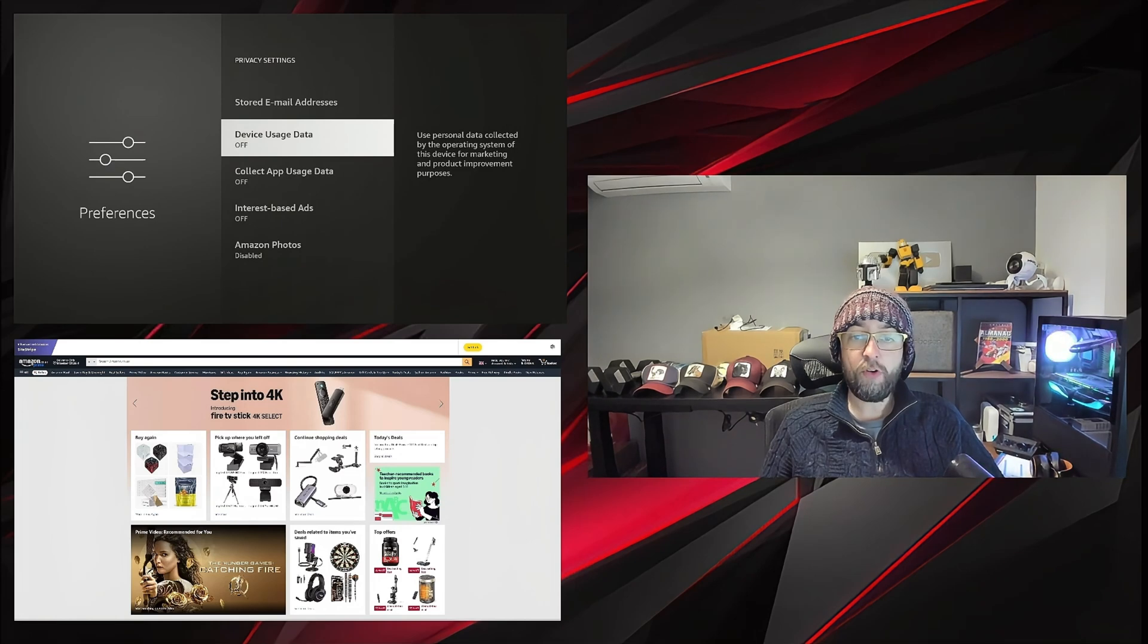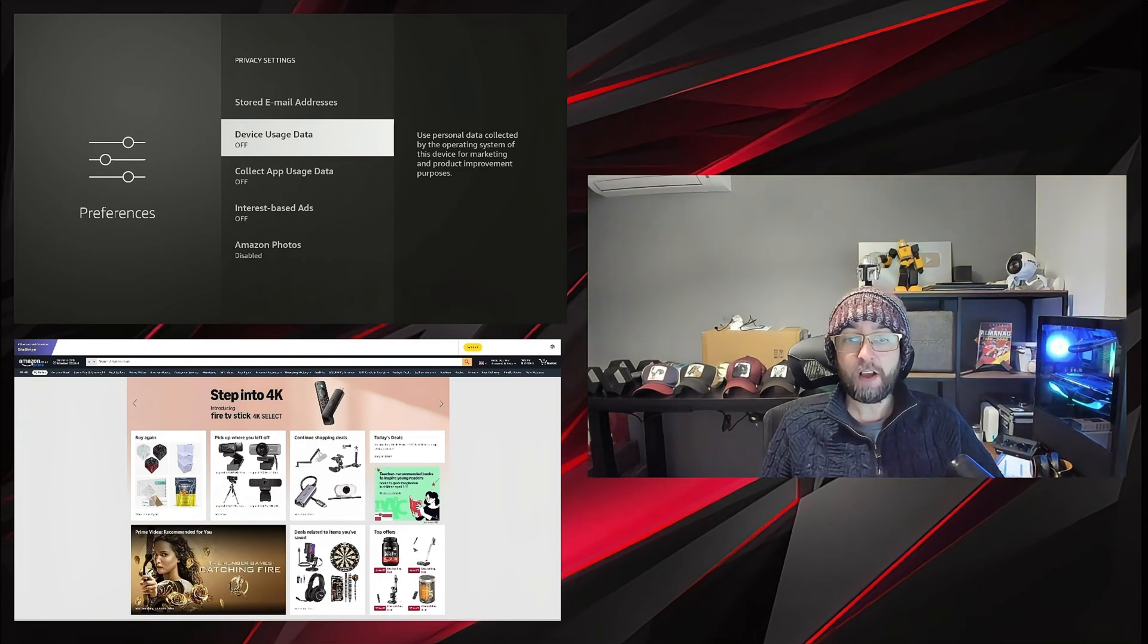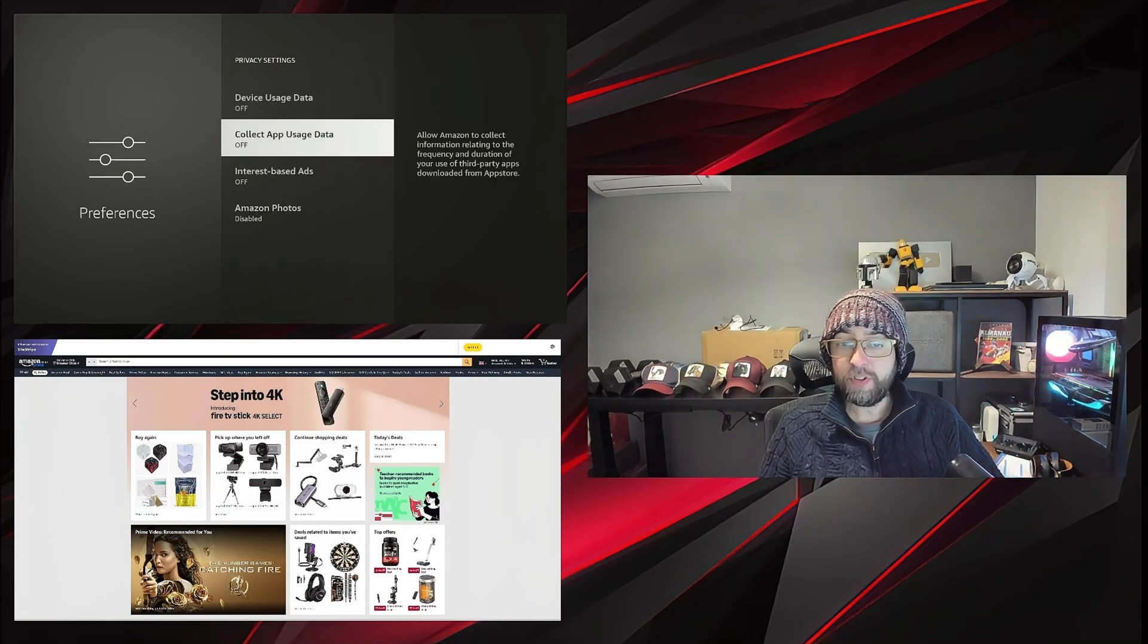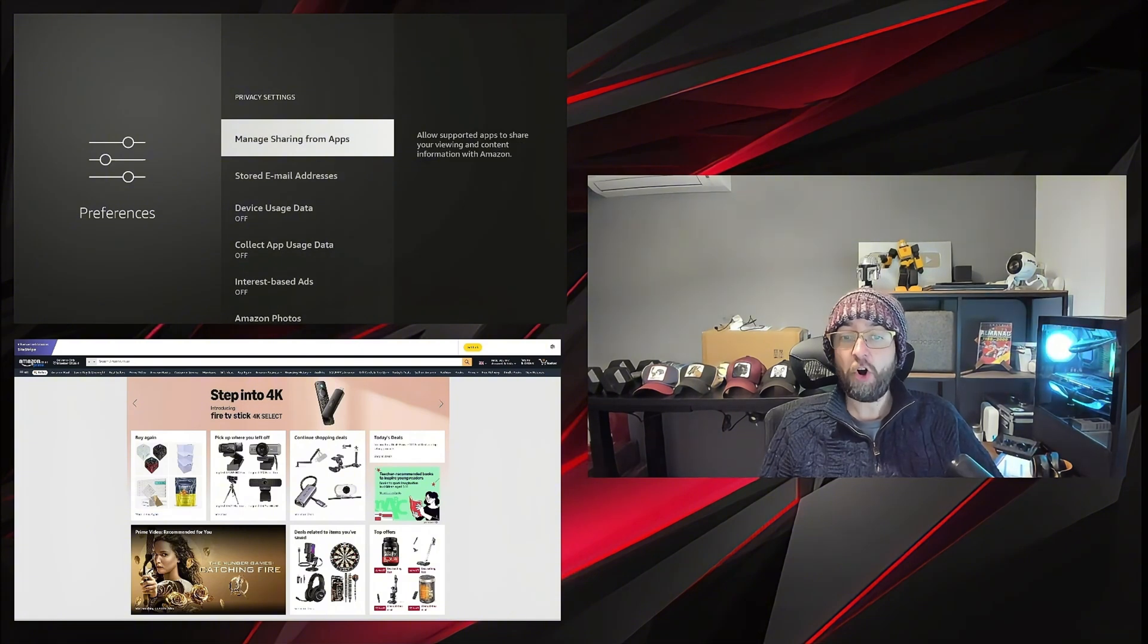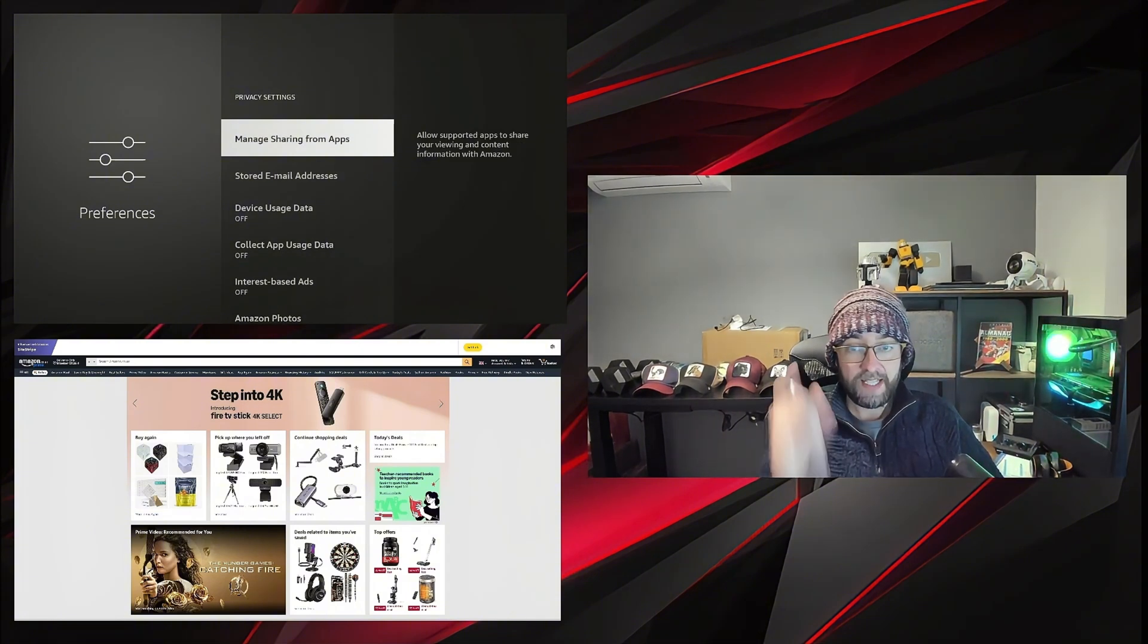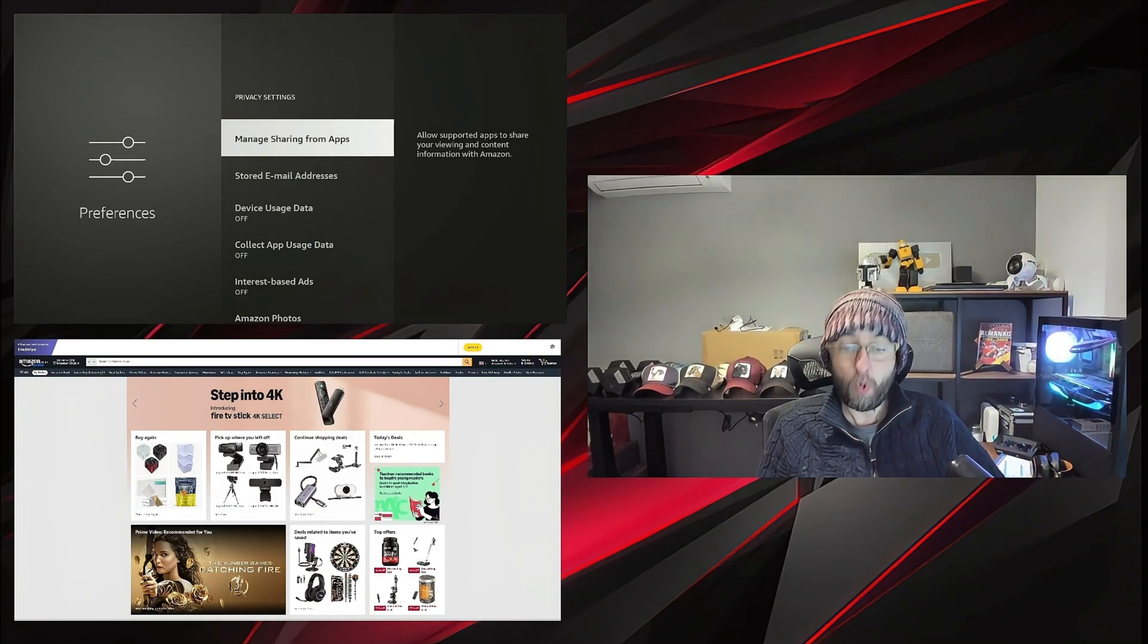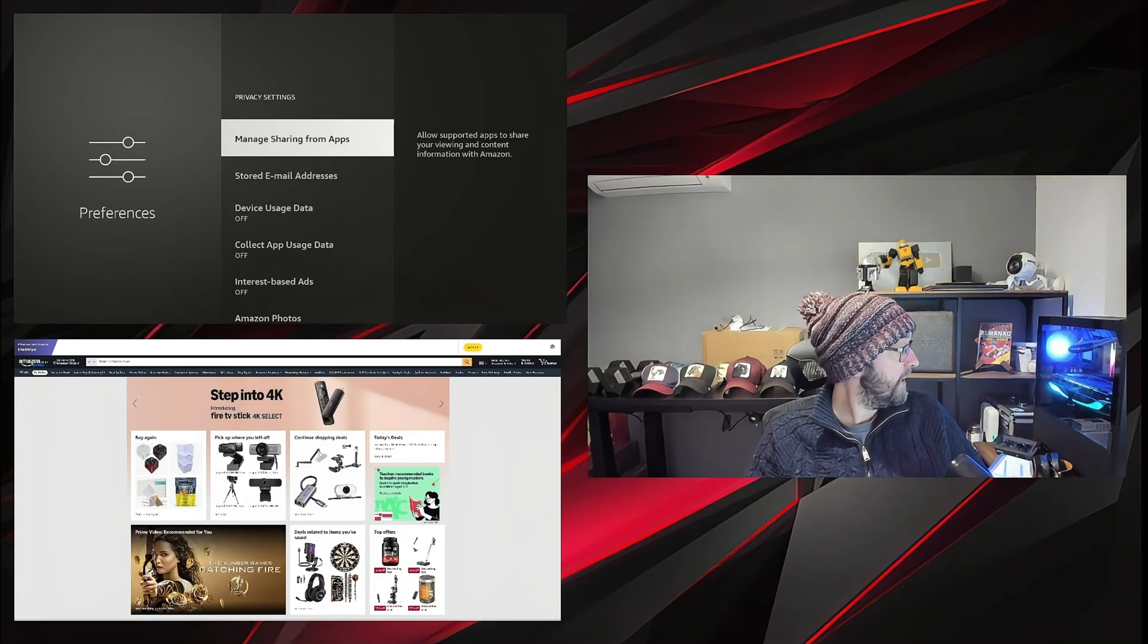Everything else in here, make sure they're turned off. They should still be off, but if your device is updated they may be turned back on again. You've got device usage data, collect app usage data, and interest-based ads. They need to be turned off. And manage sharing from apps is a definite to be turned off.